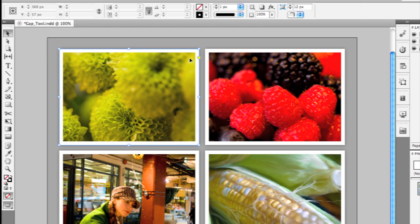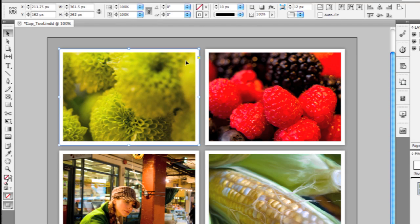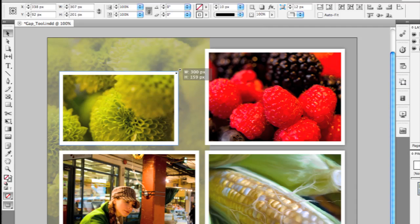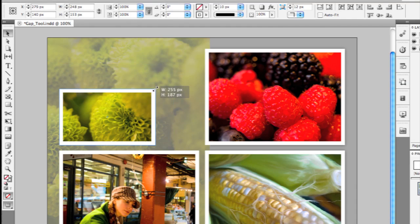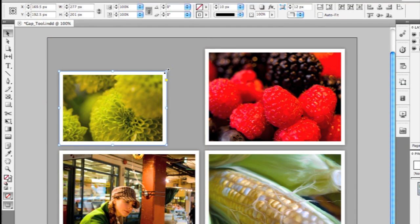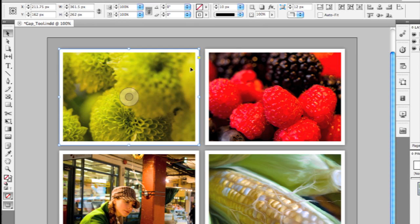If I were to grab this particular image here, select it, and move its corner handle, you'll see that I'm not actually scaling the image. I'm just changing the size of the frame, so I'm making a different crop. I'm going to undo that.